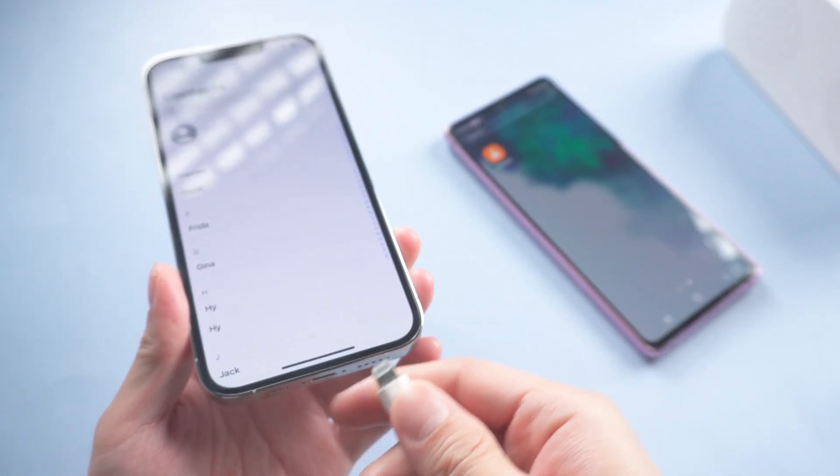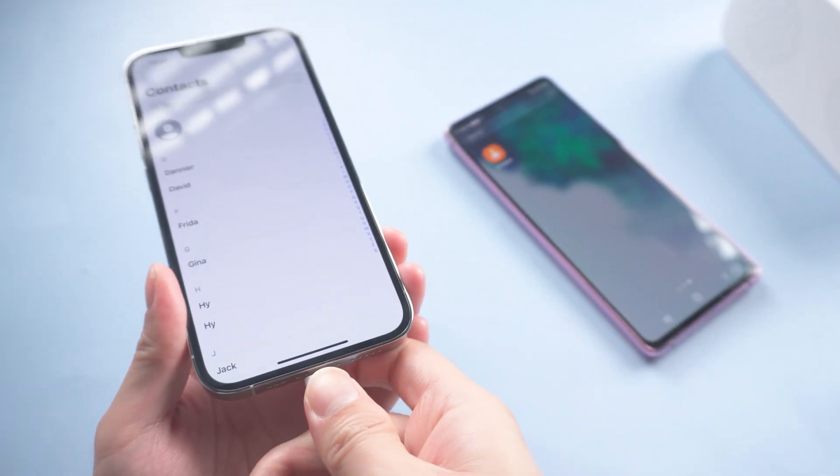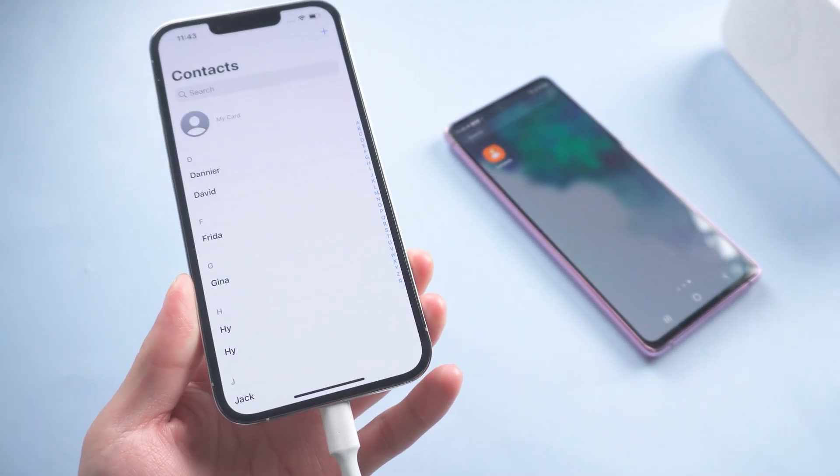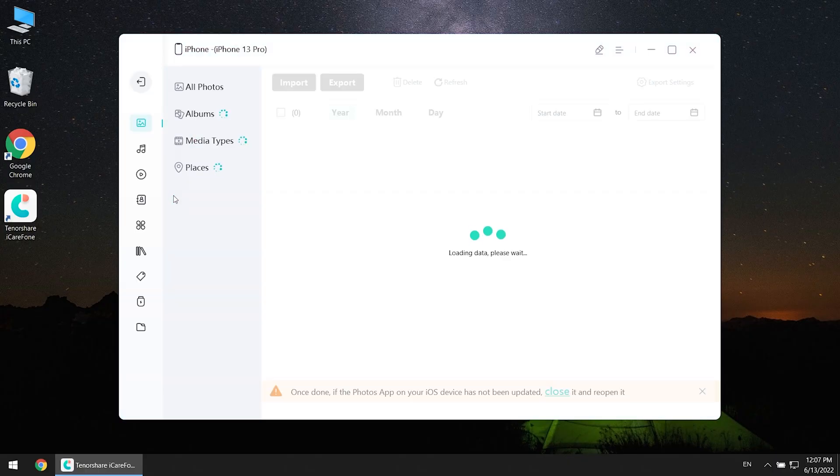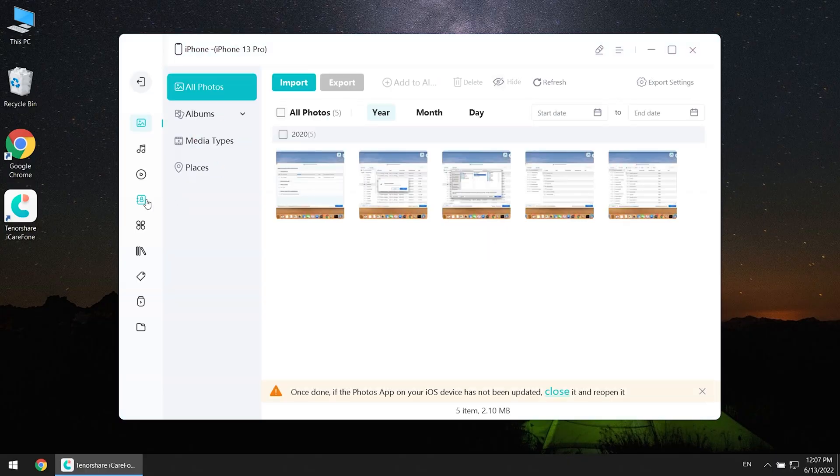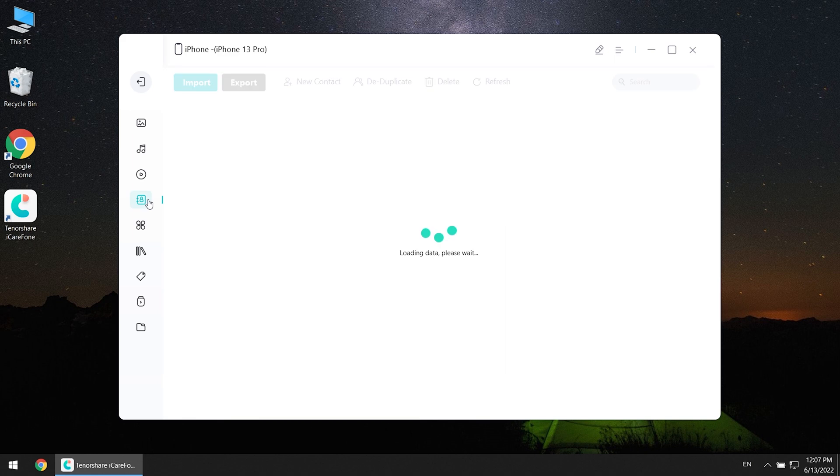Once finished installing, connect your iPhone to PC. Click manage. Choose contacts.